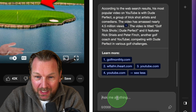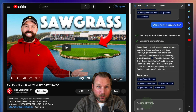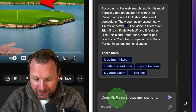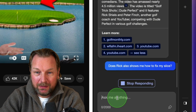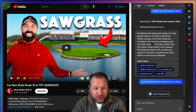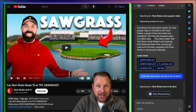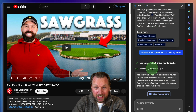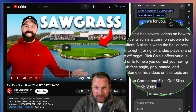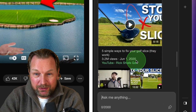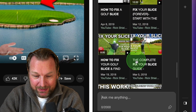Let's say I want to fix my slice and learn from Rick how he plays golf. I can ask: does Rick also show me how to fix my slice? I'm no longer searching inside YouTube — I did not type anything into YouTube. I'm only asking Bing questions here. It says yes, Rick Shields has several videos on how to fix your slice, and it comes up with all those videos. When I scroll down, you can see all the videos on how to fix your slice.